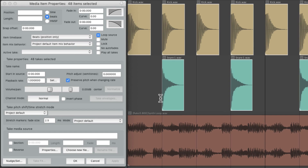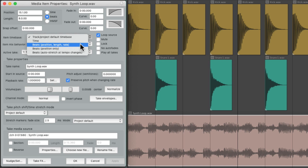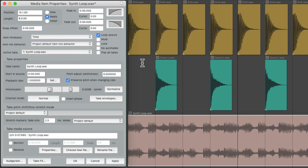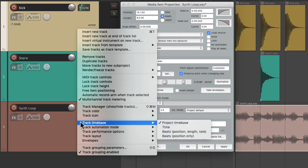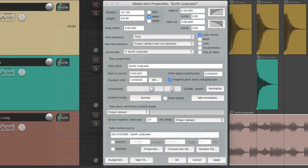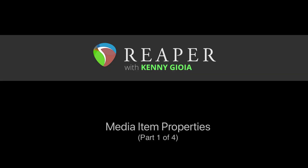In other situations, maybe you're working with video and you don't want that item to time stretch or even change its position at all. So then you might choose time for just that item and allow the other items to behave differently. We can change that in this section of the media item properties. Keep in mind, we can also change this on a track-by-track basis. This is a pretty large topic, so I've divided it into four parts. In the next video, we'll go to the next section of the media item properties. Thanks.